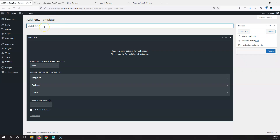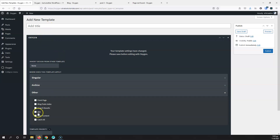To create a template, click Add New Template and give it a name. For the basic template that handles the header and footer, I name it 'main' — you can call it whatever you want, just remember what it is. For this main template, go to Other and select Catch All. This means it will catch all pages, posts, blog categories, and everything else on your website.